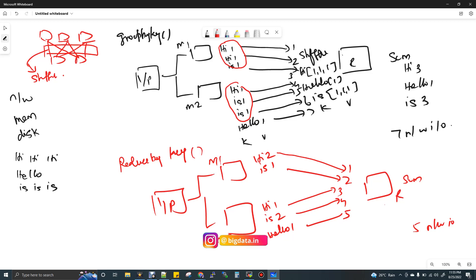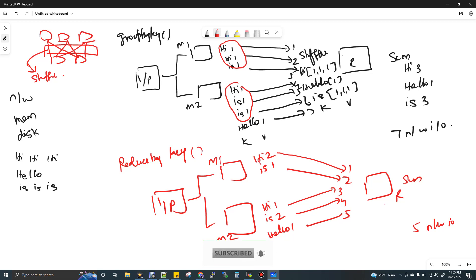Now, when we connect this with Spark terms: the mapper is called Input Partition or Input Task. Two input partitions become two input tasks. The reducer is Output Task or Output Partition. In Wide Transformation, the shuffle is the ReduceByKey concept. ReduceByKey reduces the shuffle volume a little bit, which improves performance.